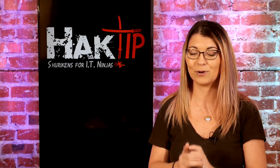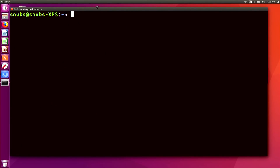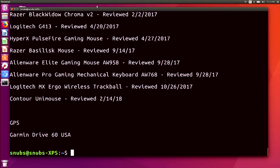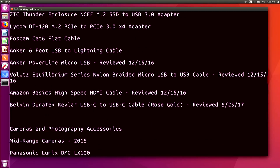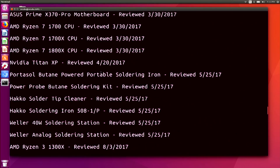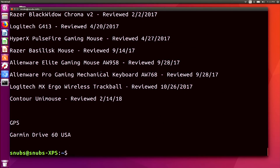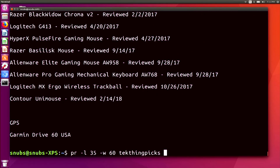Take this example on my computer. If I run cat on TechThingPix, you'll notice it's just a really long list of all the different devices reviewed on TechThing. So I have this very long list of tech products. Now I'm going to type in a command with PR: PR, -l 35, -w 60, and then TechThingPix, and hit enter.